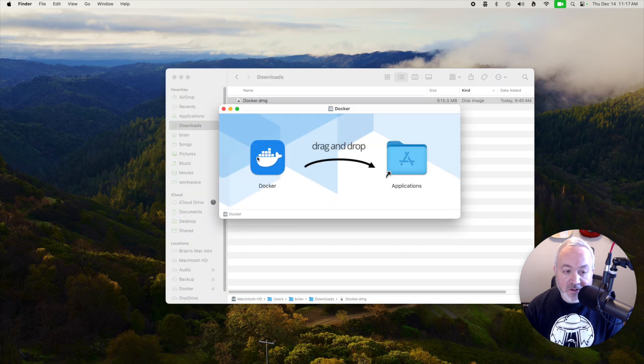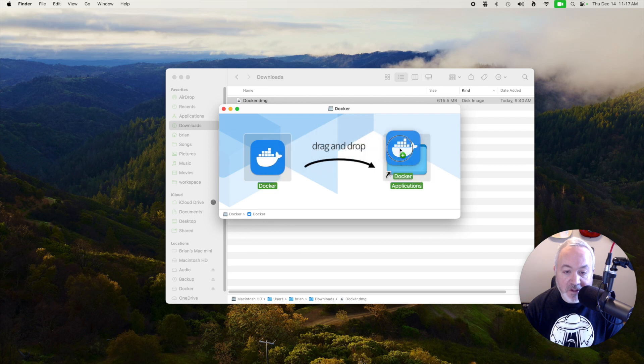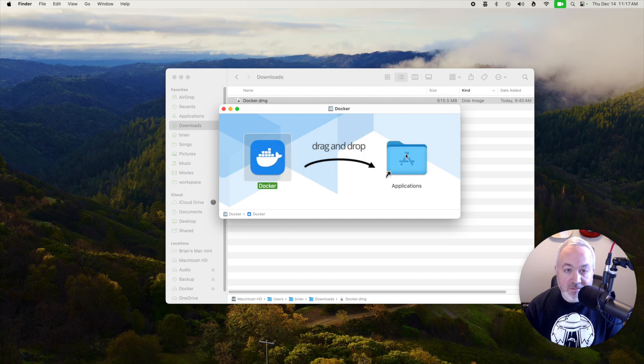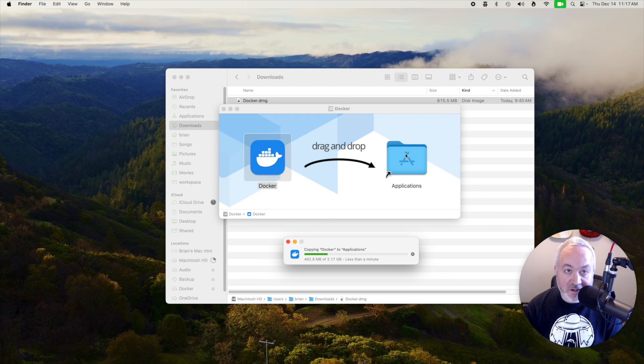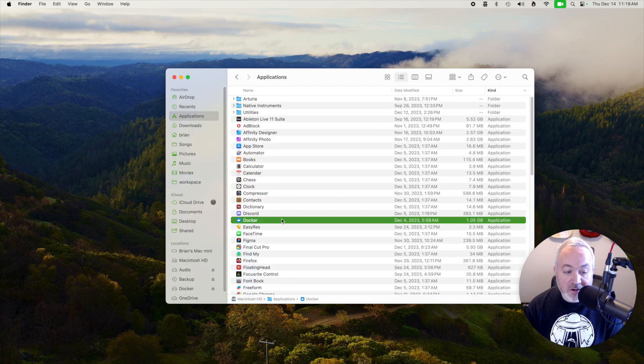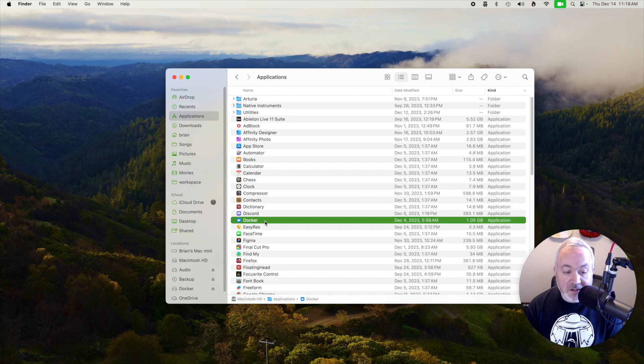On Mac you can just drag the application into your applications folder. On Windows you'll probably have a bunch of next buttons to click. Once it's done installing you'll then want to start up the Docker application.